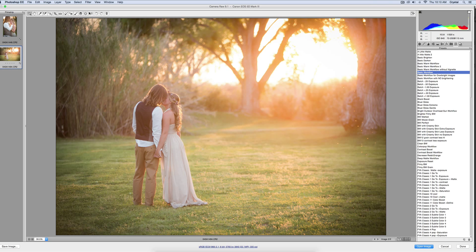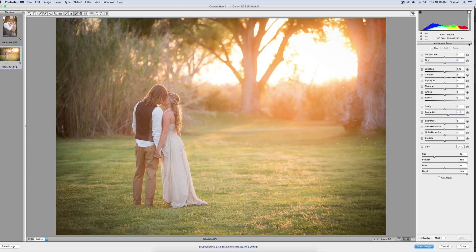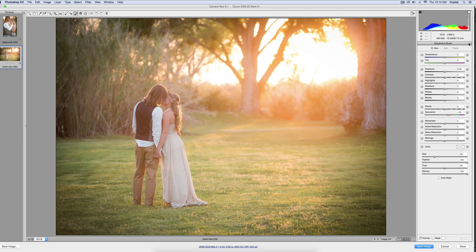First I'm going to come over here to my adjustment brush. These are going to be included, you can get these for free on our website. They're for Lightroom and also for ACR, and there will be directions on how to install these.